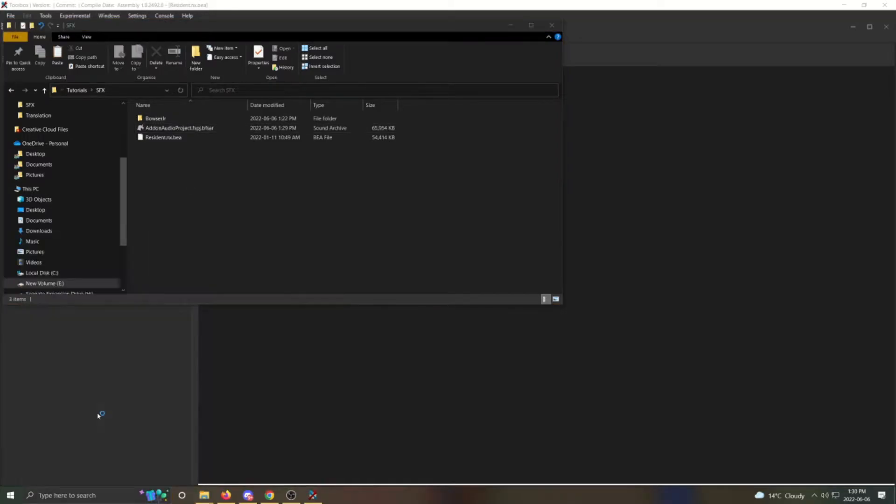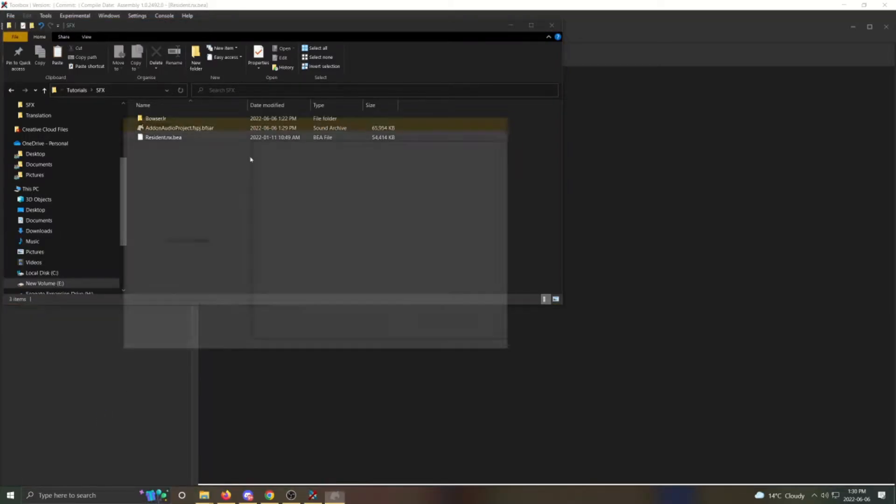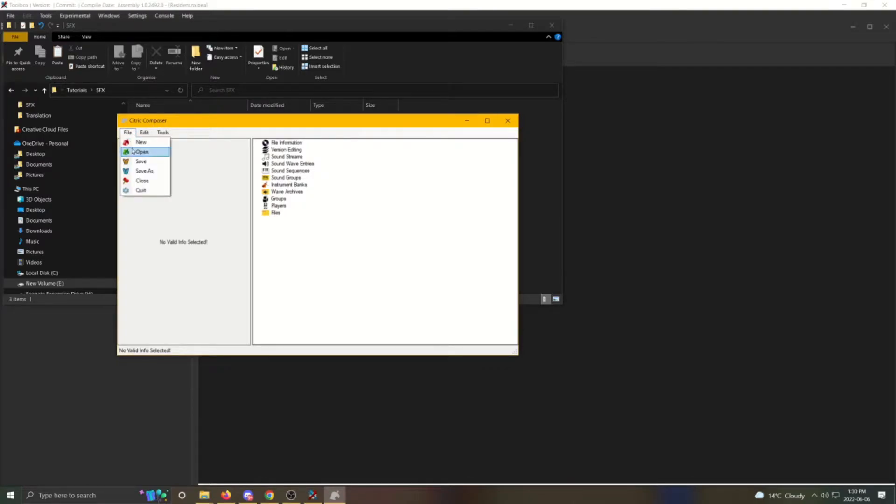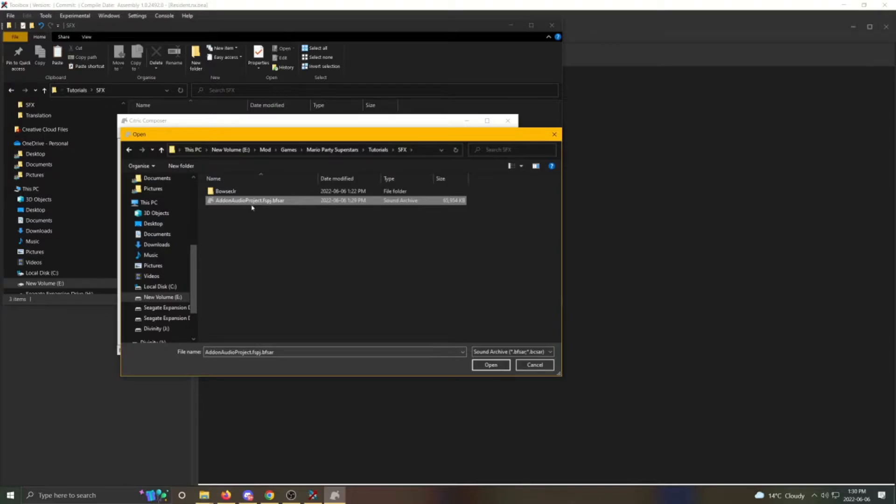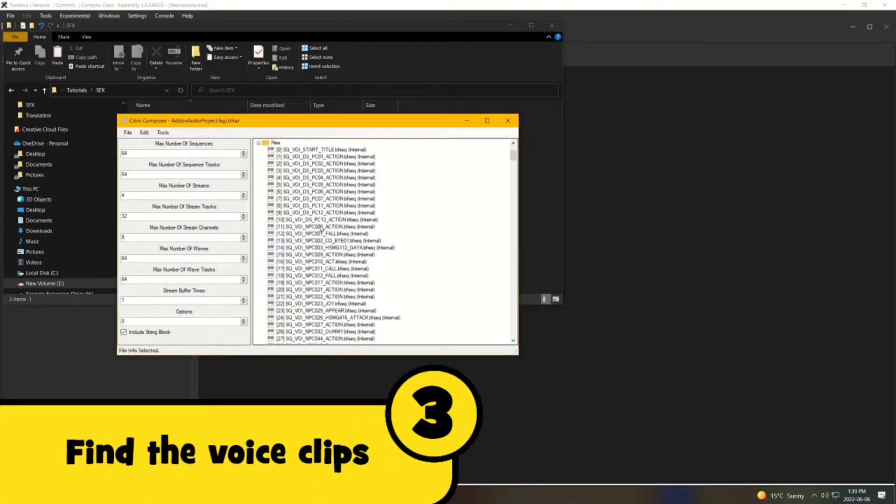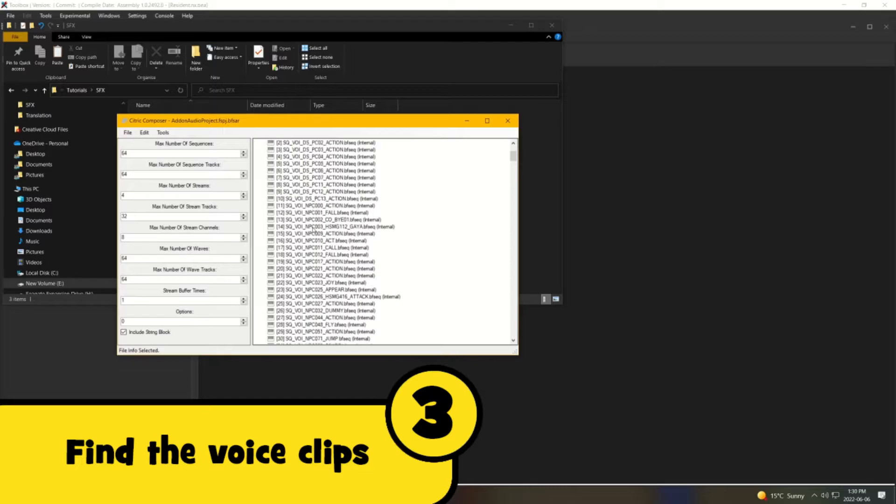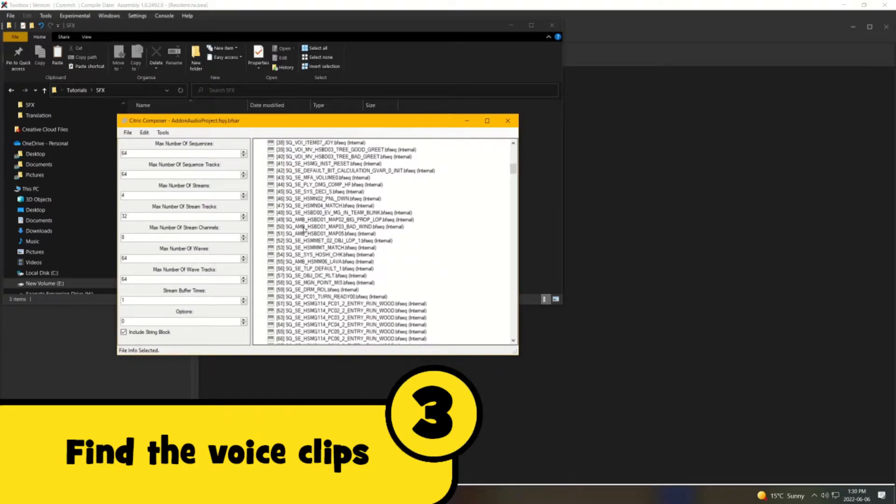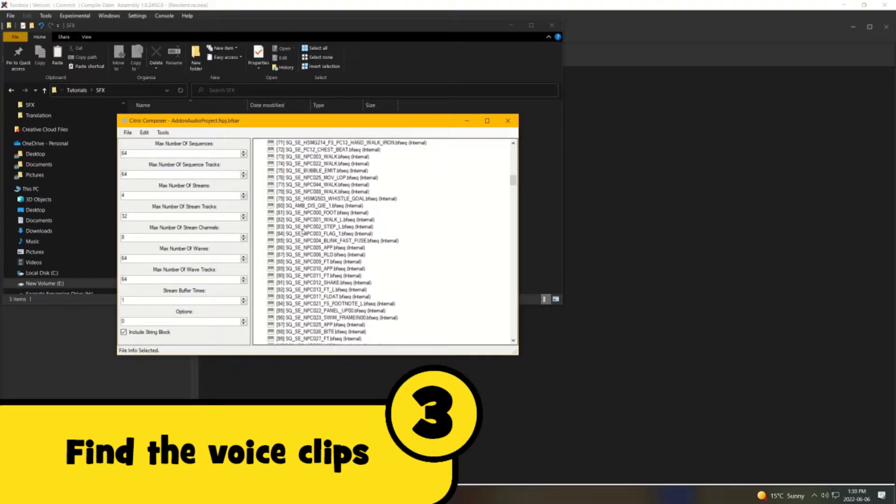Open Citric Composer. Now open the Add-on Audio Project file. As you've changed the extension to bfsar, Citric Composer can recognise this file. Expand the Files folder and scroll all the way down until you get to the yellow icons with a speaker inside.